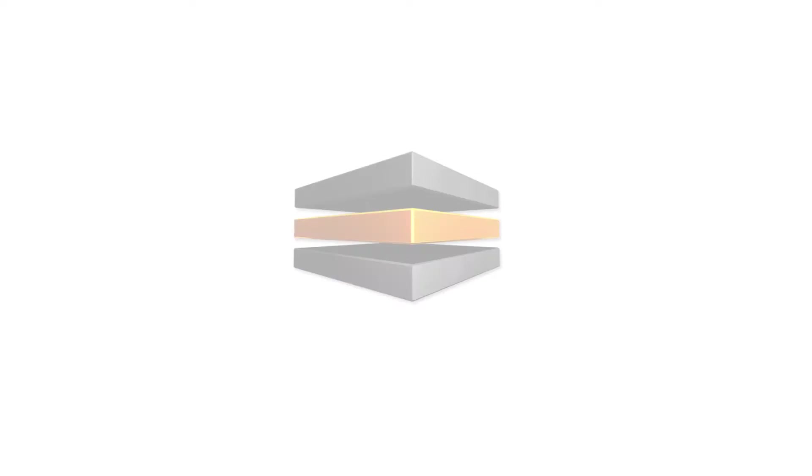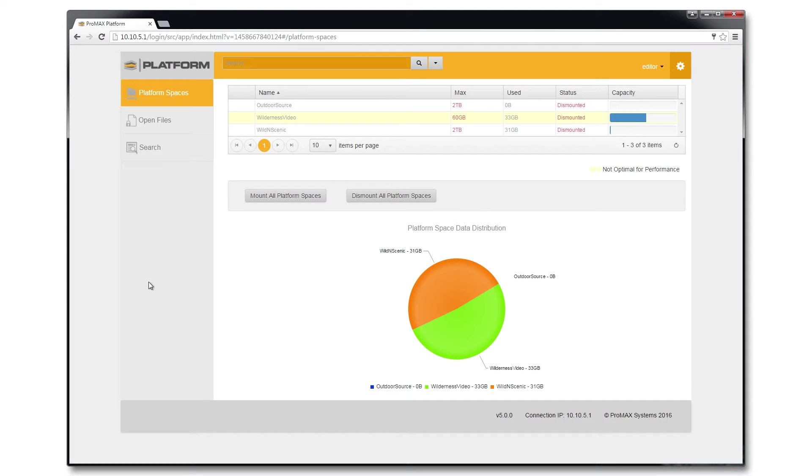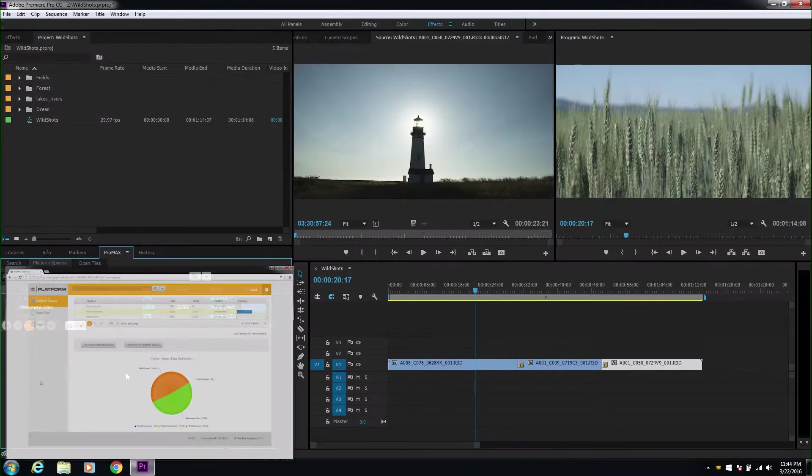The architecture of the Platform Server Web UI is versatile. With a few configuration changes, you get all the power of Platform right inside the UI of Premiere Pro.